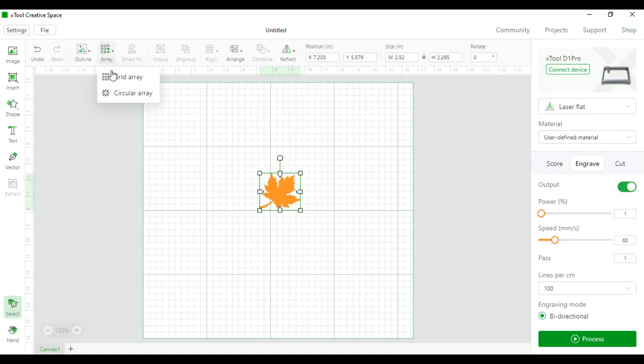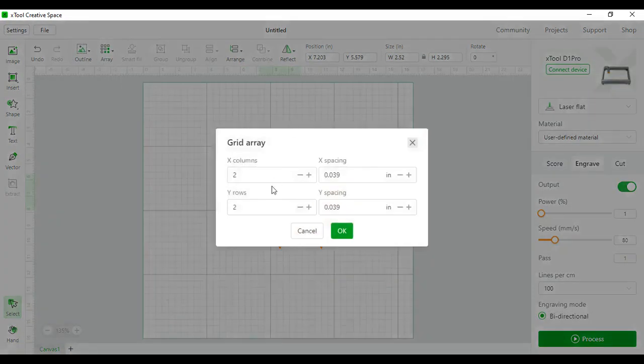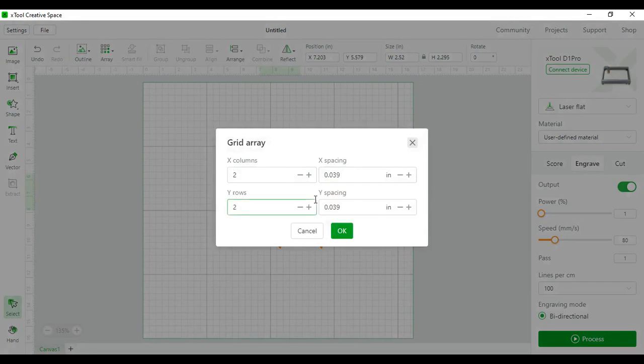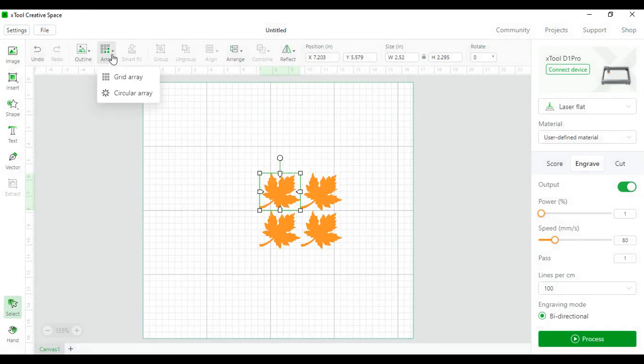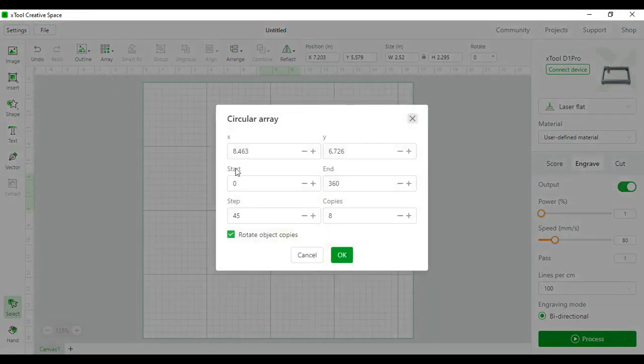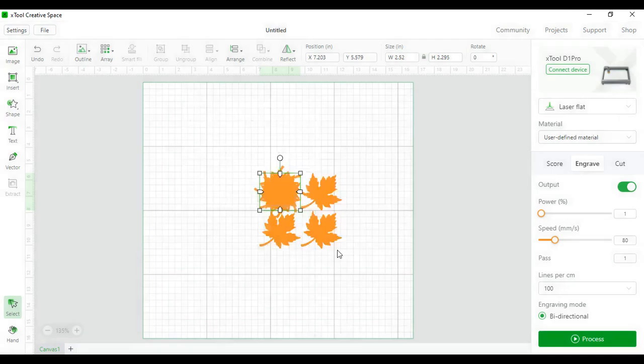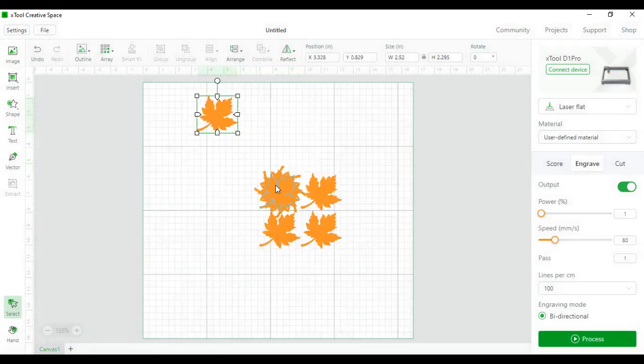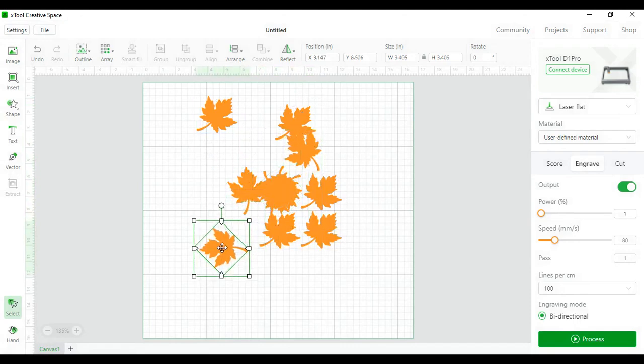Next is an array. You can use this and make different columns and rows of how many different ways you want this image split up. So here the default array is four. Circular array is the same way. Different X and Y grids. A 360 array. So you'll have eight different copies. And here's all the different arrays made. So I'll undo all of that.